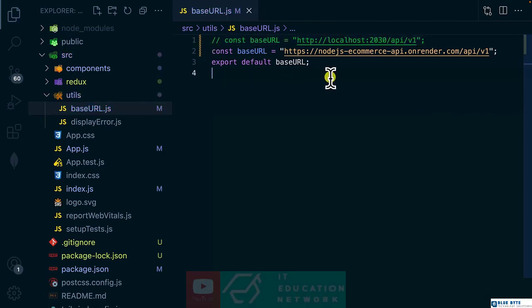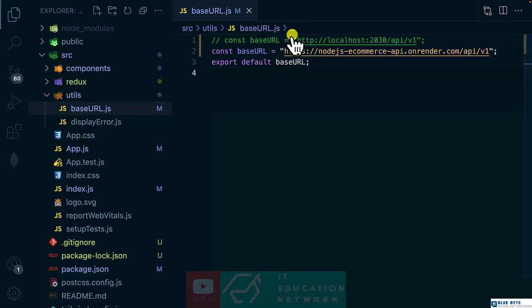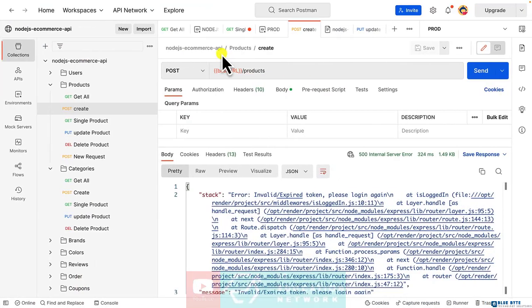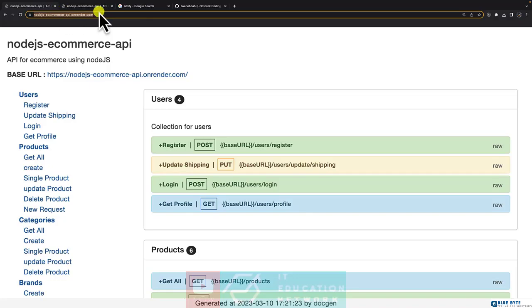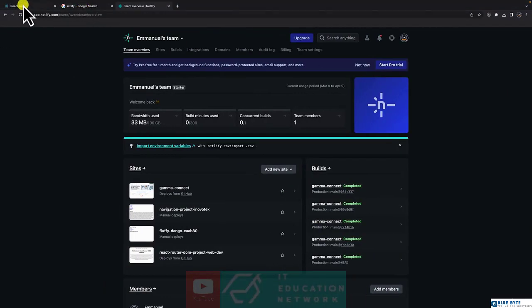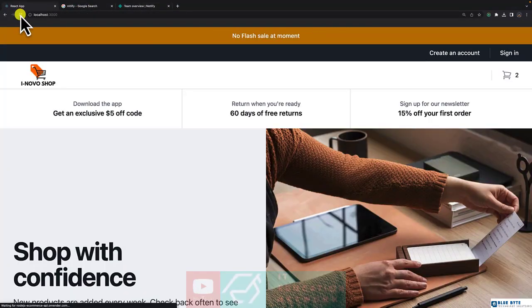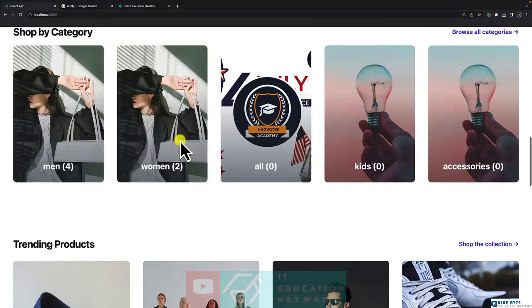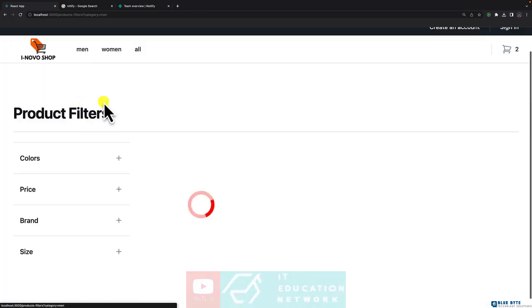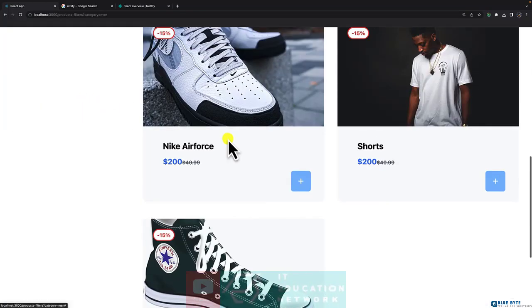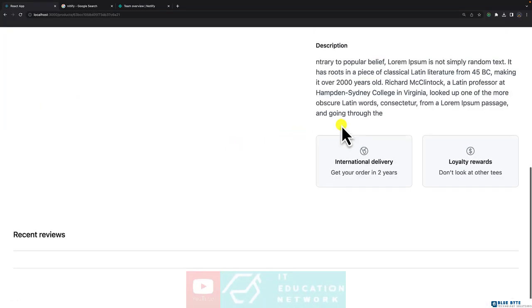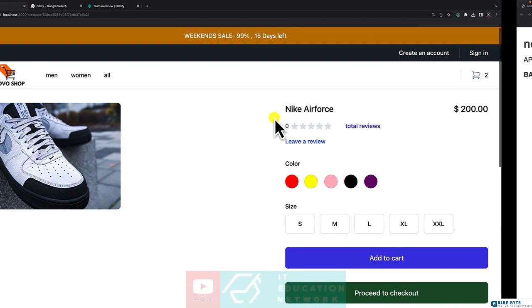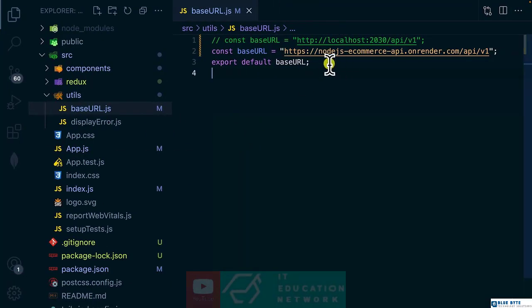So when I save this, it's going to use the deployed API instead of the local one. If I refresh the application, let's have a look. As you can see, it still works. We have all the products in our application because now we are sourcing the base URL from our live endpoint.